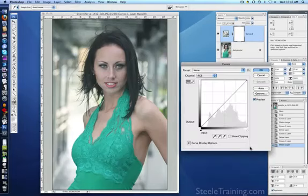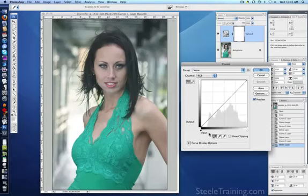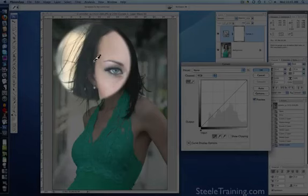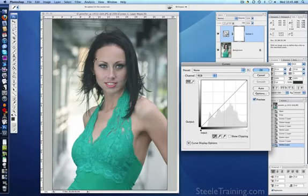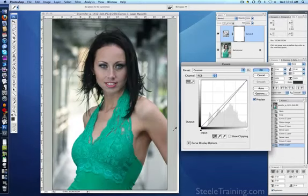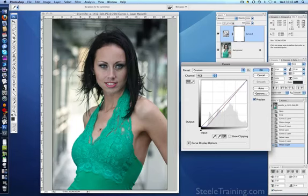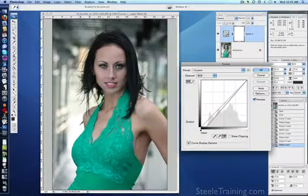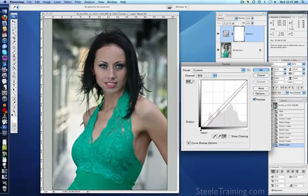We'll make our curves adjustment layer. I'll take my black dropper, and the darkest part is probably her hair beside her head — and yes, that looks better already. I'll take my white dropper, and obviously the brightest point is this blown-out area of highlight behind her, so I'll click that.